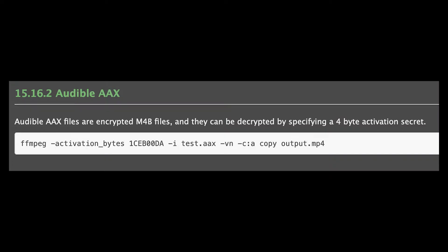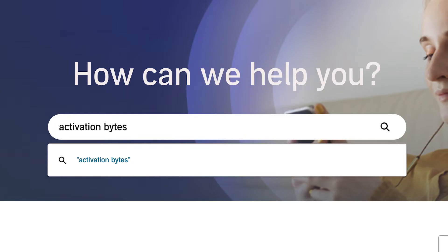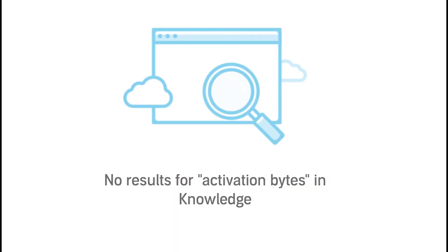If we look at FFmpeg's documentation, they have a section that seems to allow you to convert Audible files, but you need to use the "-activation_bytes" flag with an 8-character string as its argument. These activation bytes are a unique string associated with your Audible account that allows FFmpeg to decode the audio files. This is similar to an authentication token for an API, but Audible doesn't have a public API and they don't seem to provide a way for you to get your activation bytes from anywhere in your account settings.